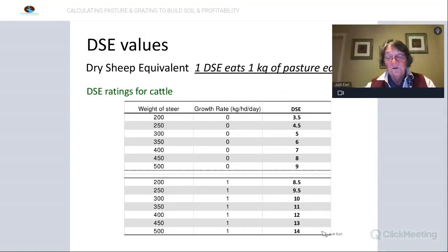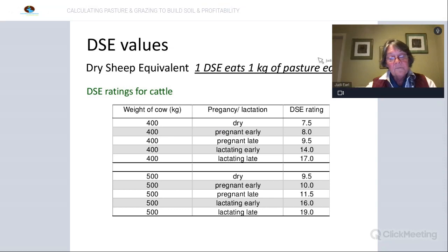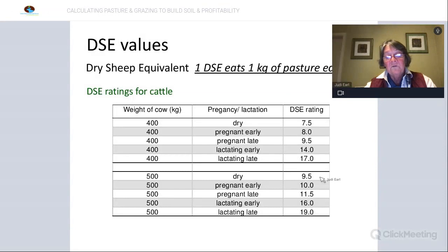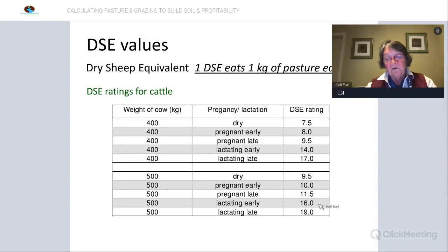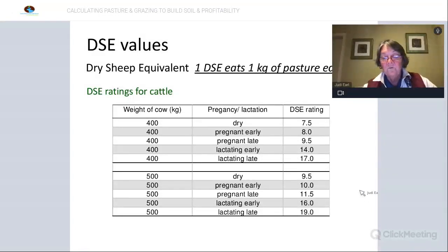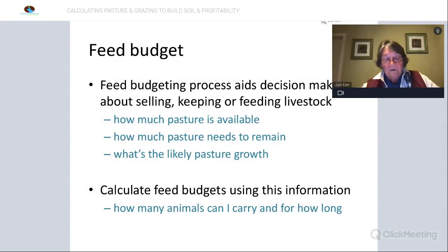There's a huge demand for growth. Similarly for lactation — a 500 kg cow that's dry requires around 9.5 kg of dry matter per day to maintain weight and condition, but as soon as that calf hits the ground her requirements go up to 16 kg of dry matter per day. We always talk about cow and calf or ewes and lambs as a single unit while they're together. These ratings are available for sheep as well.